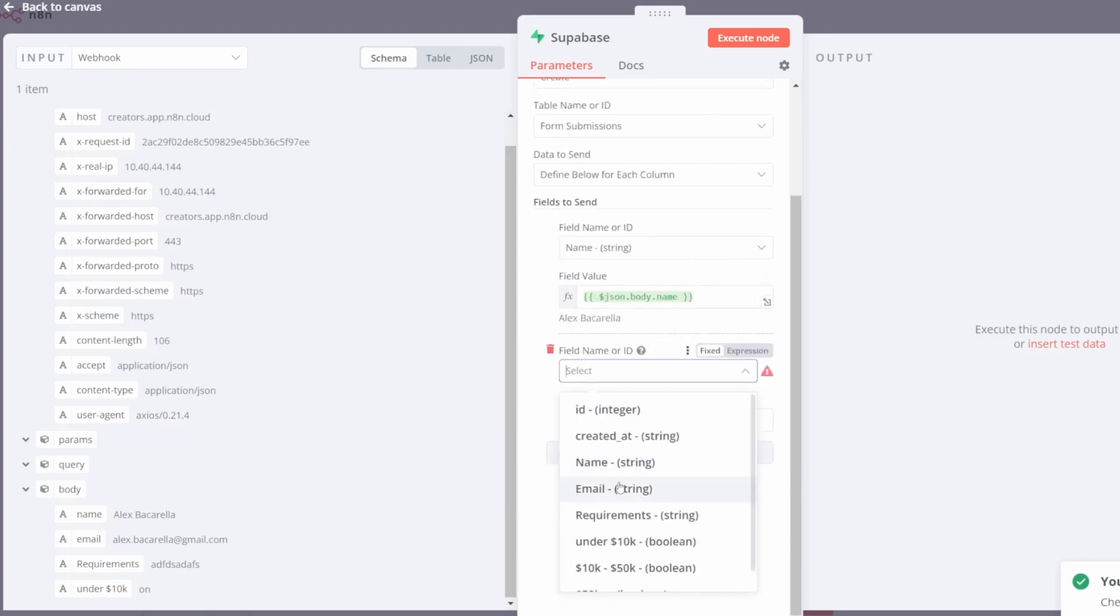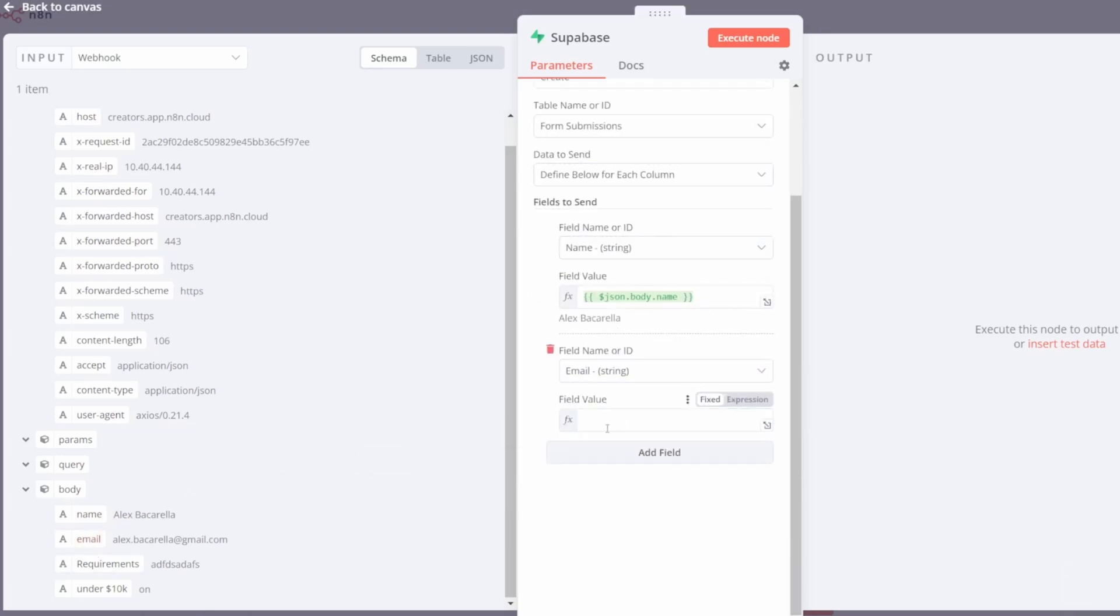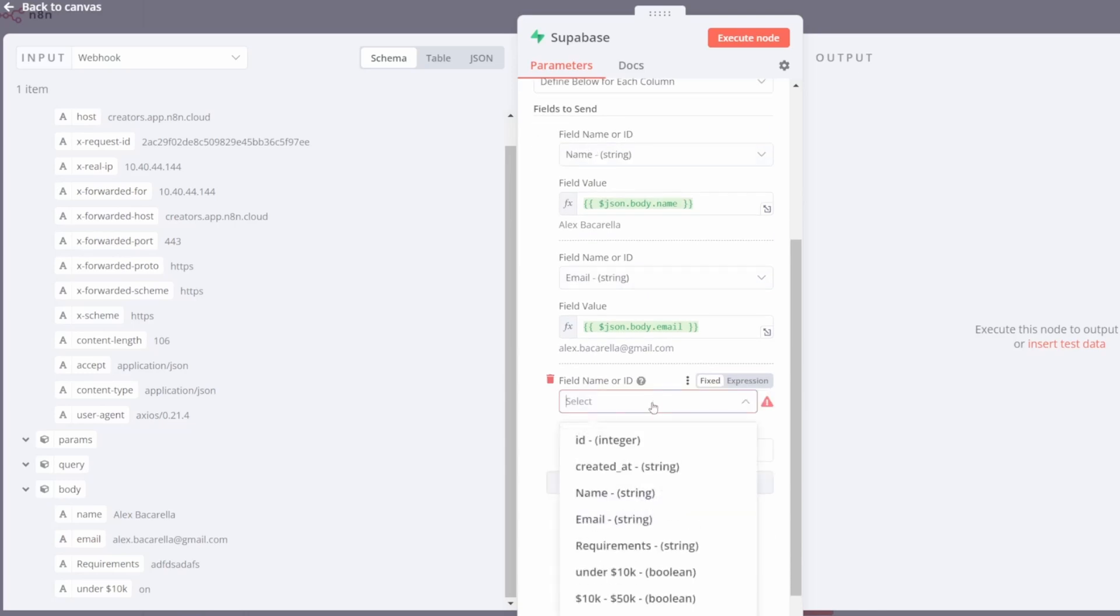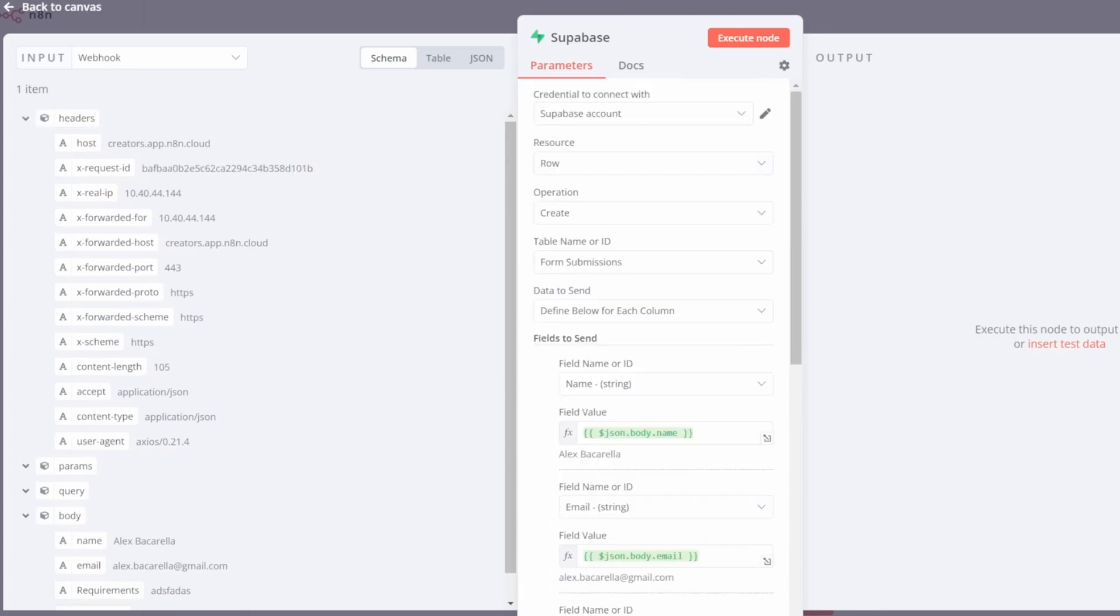I'm going to then select email. Same thing, email goes into email. And I'm repeating this action for all of the fields in my form. Once you've finished mapping the fields, you can then exit the popup.